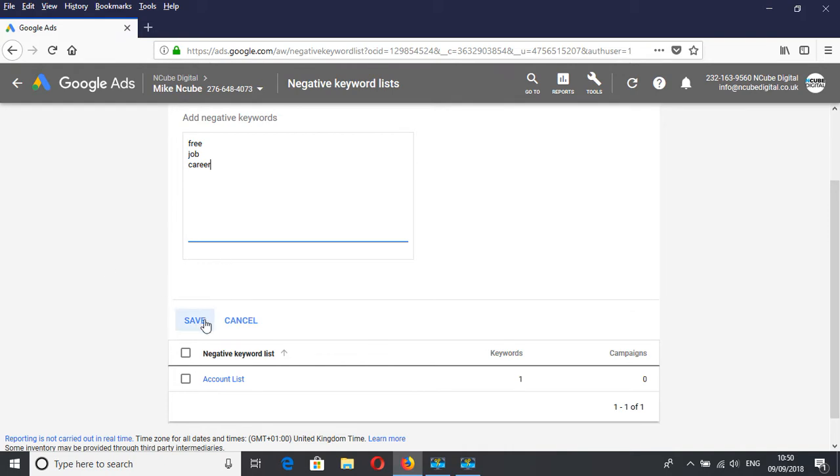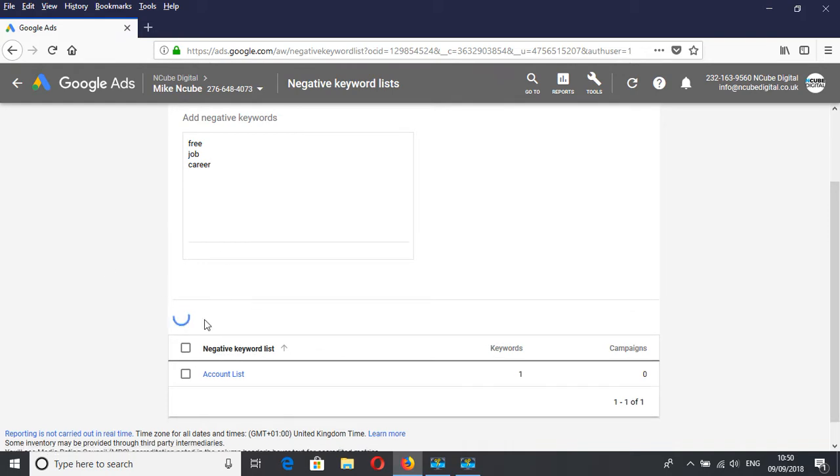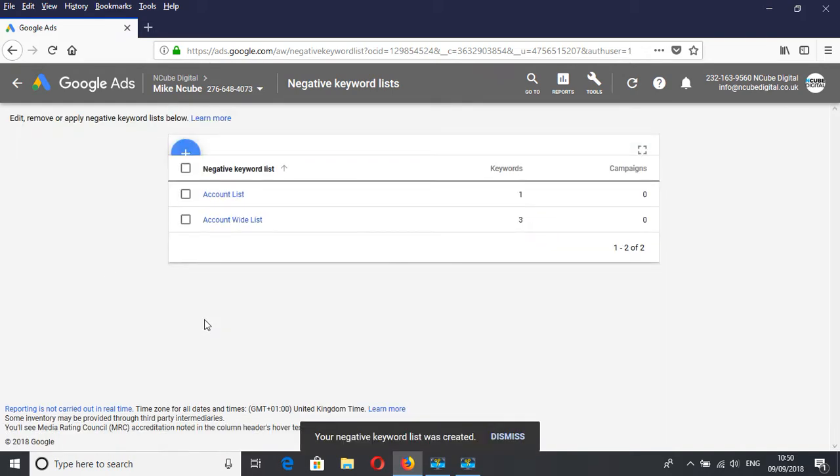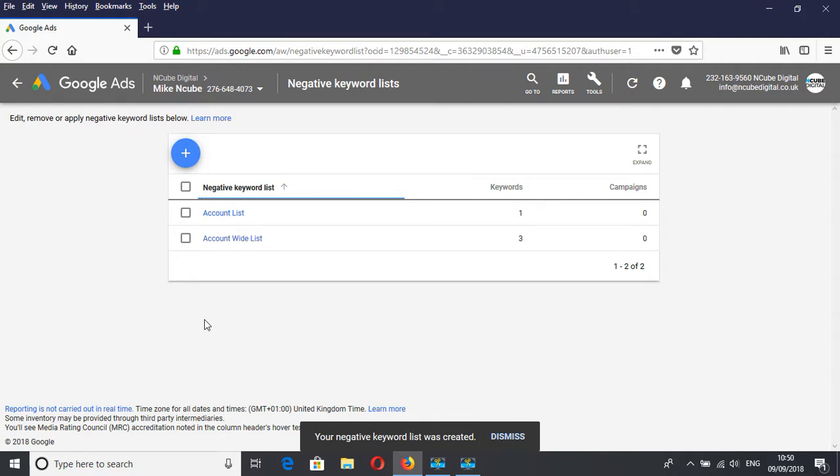When you've done that, the next thing you want to do is click Save. So you have your list right there.